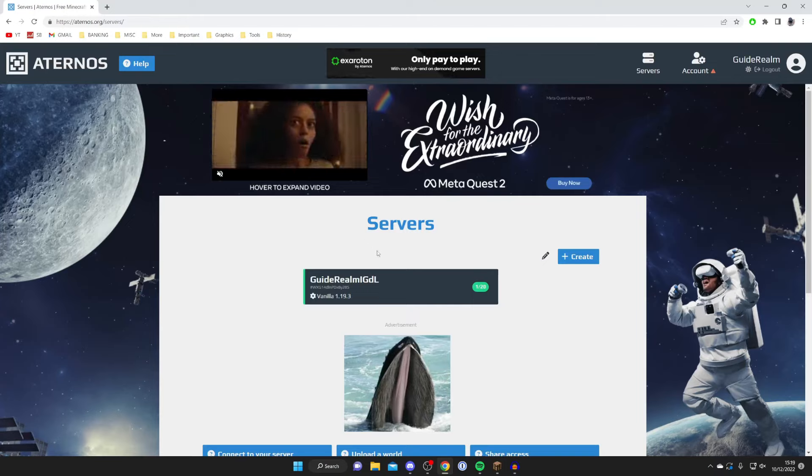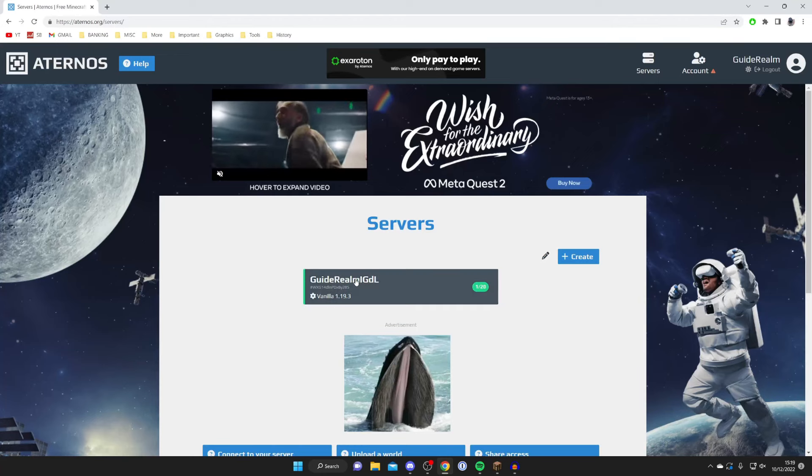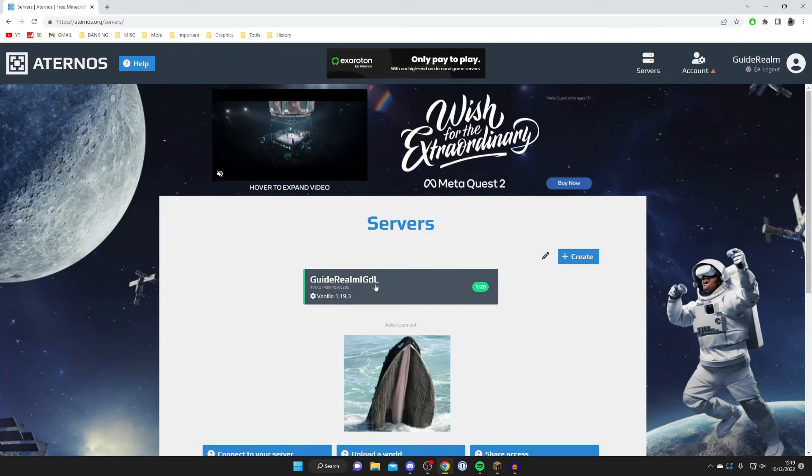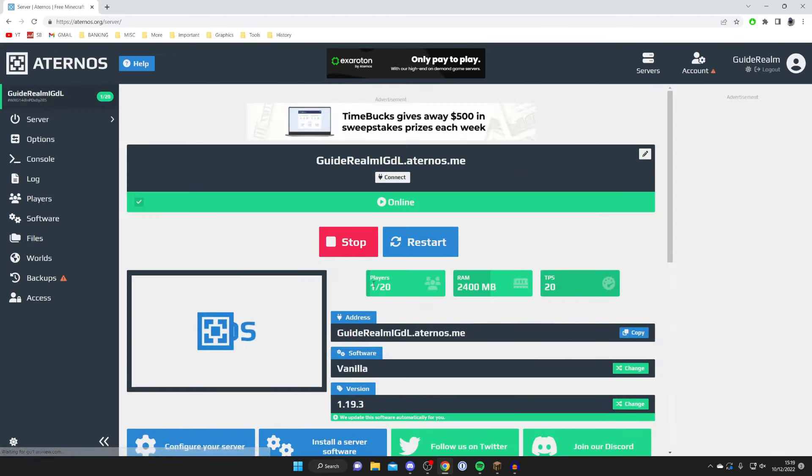So in this case I've only got one server, but I want to go and view the seed of the guide realm server. So I'm going to tap on it just like so, and here we are.